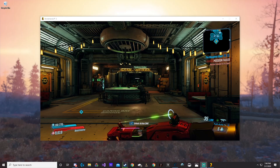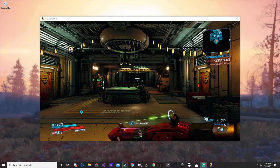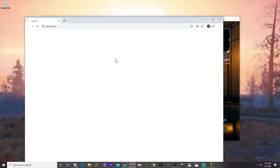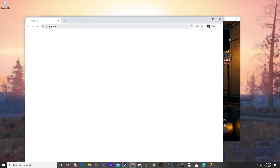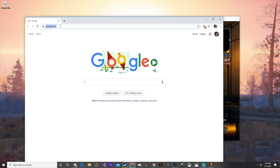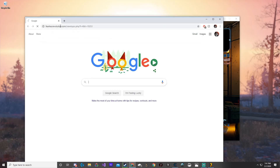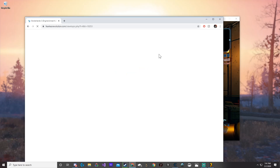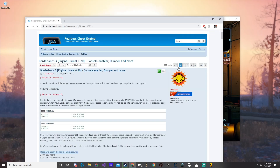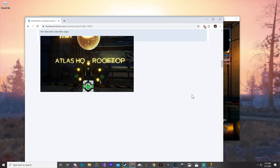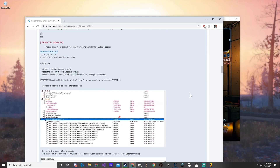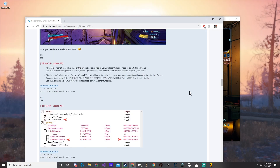The next thing you're going to need is the Borderlands 3 DOL, made by Sunbeam. Go ahead and go to your browser, or just click the link in the description — it'll take you to Fearless Revolution. Once you get there, scroll down until we find the console dump.